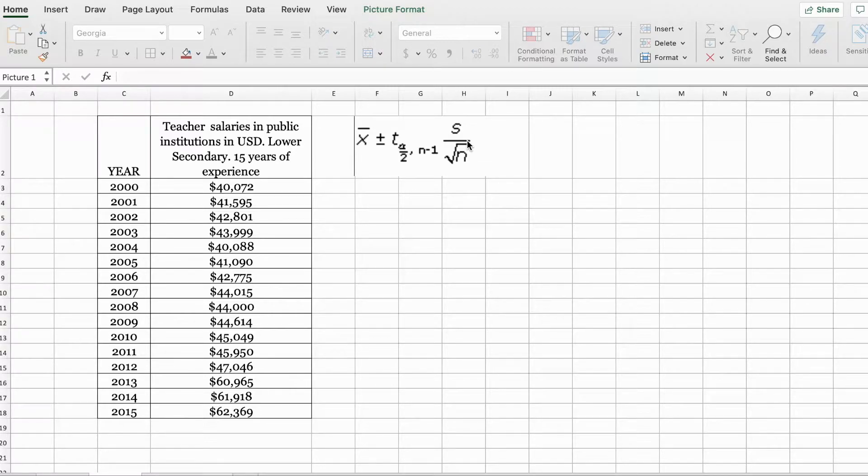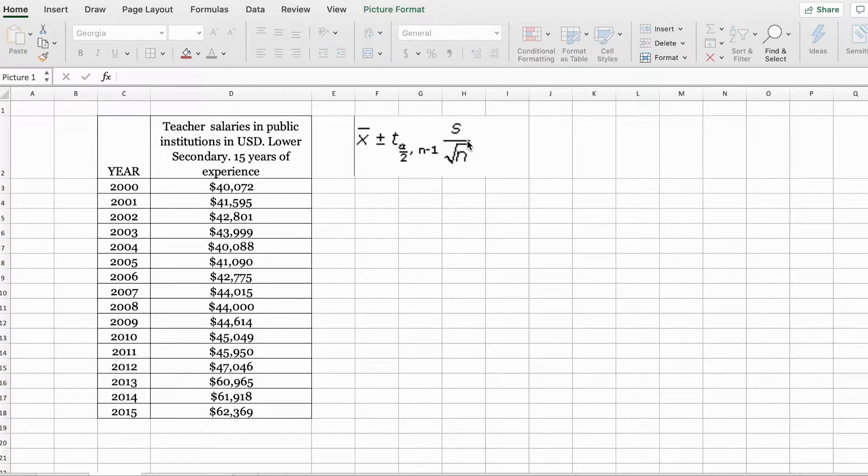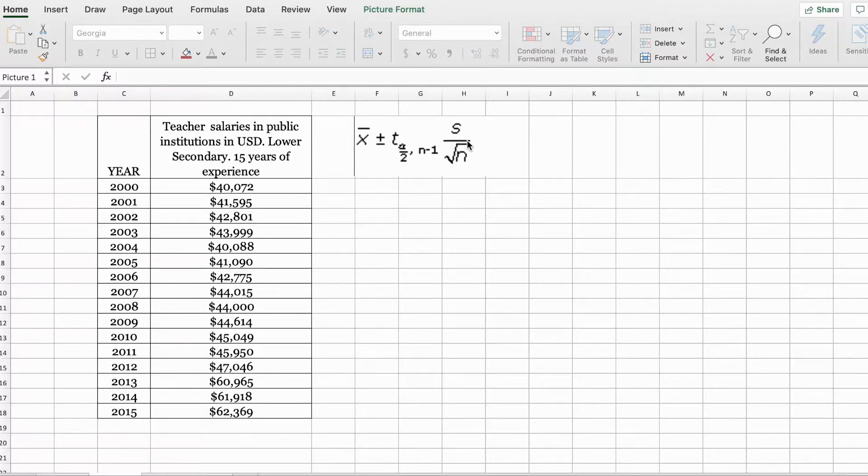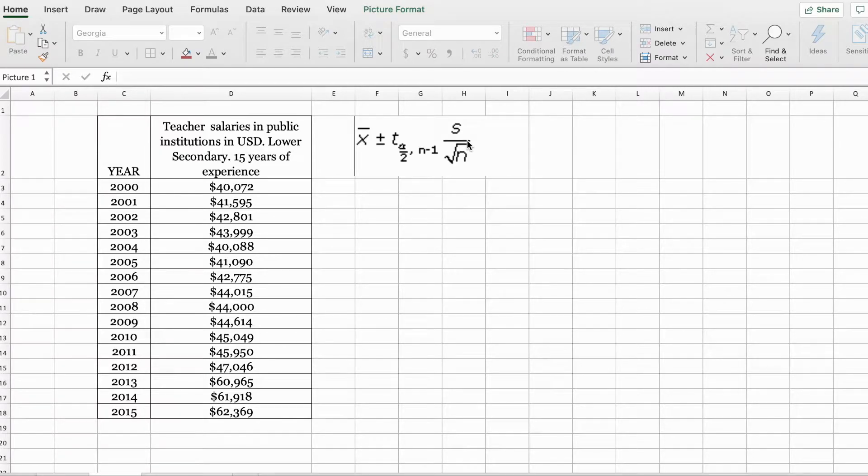When the degree of freedom increases, variability decreases, and the difference between the t-distribution and the standard normal distribution becomes smaller and smaller. The t-distribution also has a mean of 0, similar to the standard normal distribution curve.